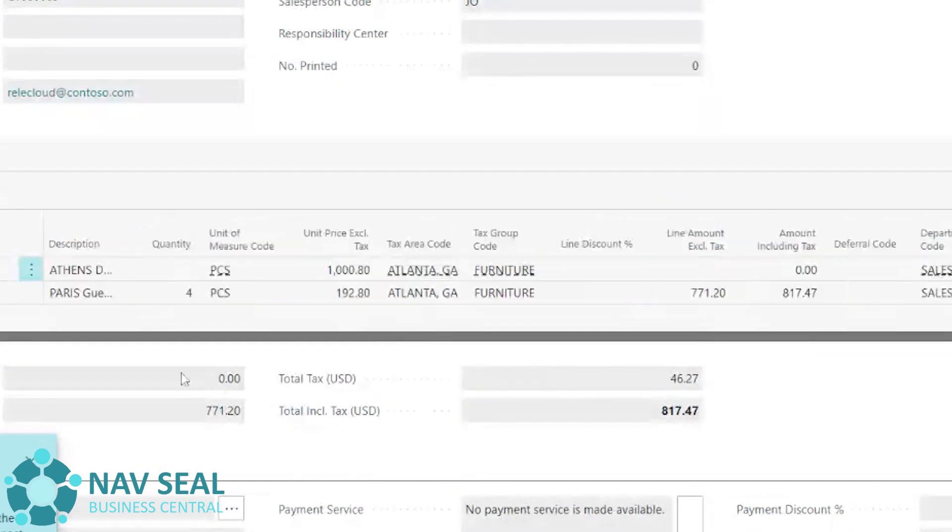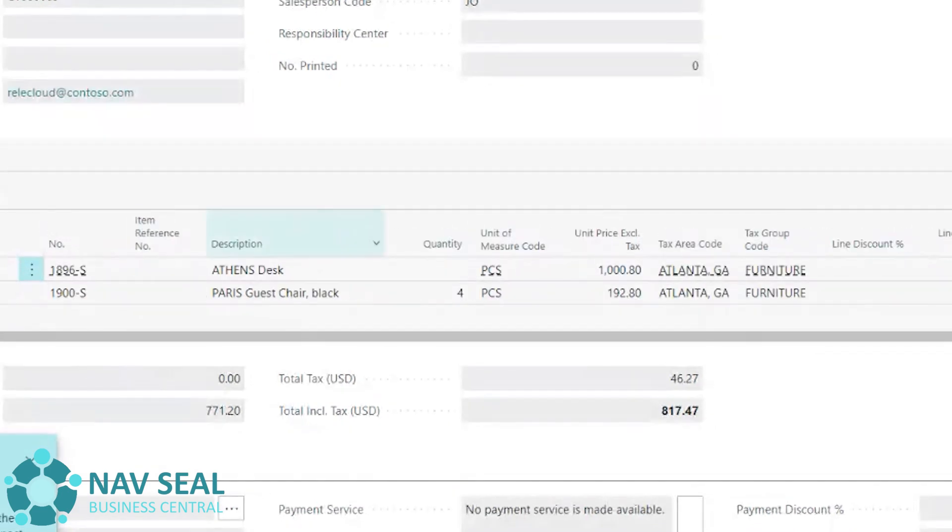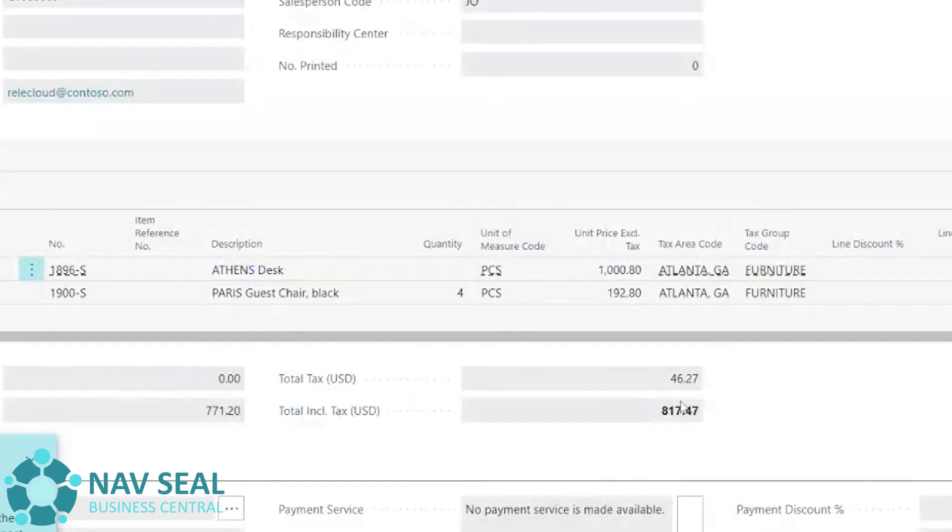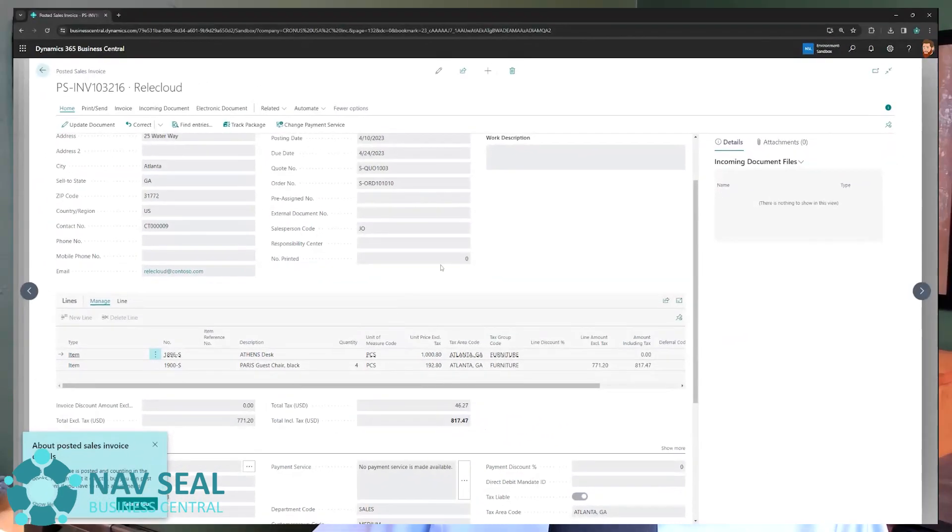while the first line has zero in amount because we have not invoiced that one yet. This is just a reminder to tell us like, hey, there's also this item on your order that just has not been invoiced yet. But what we're invoicing you right now is for the four chairs. So here we go. Here we have it.